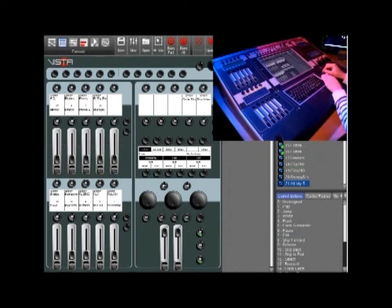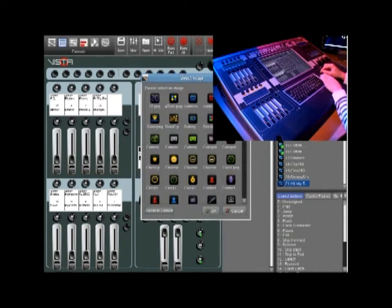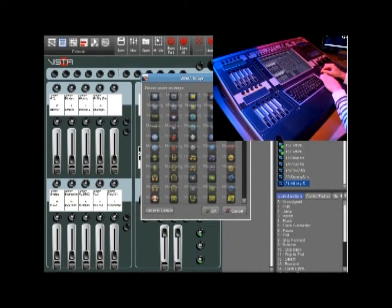You can also change the icon of the group by clicking change icon and scrolling through the list and pressing OK when you're done.